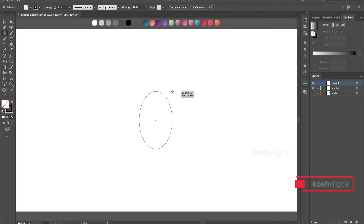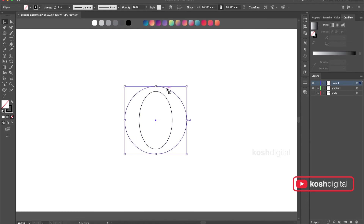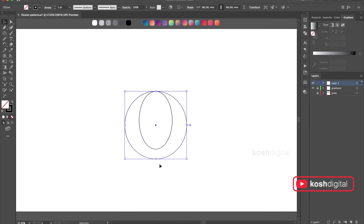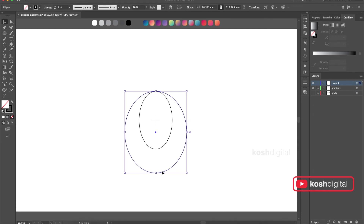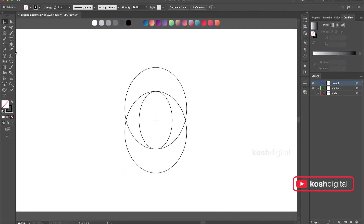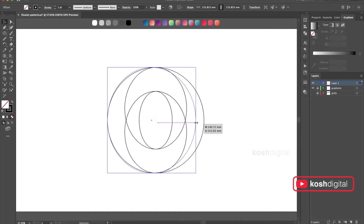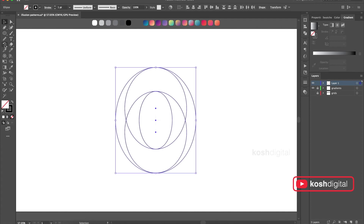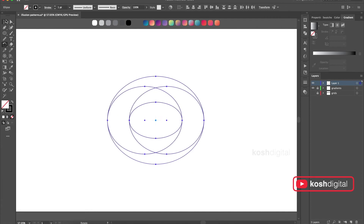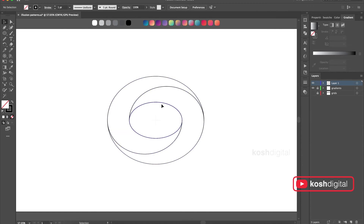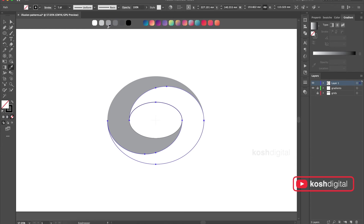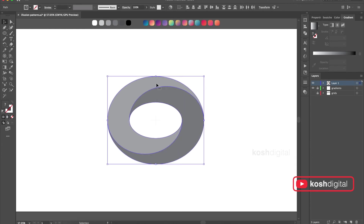Now create an ellipse and create another circle, snap it to this, and create another one. Press Alt while scaling so it will scale from the center. Select all of them, use the Shape Builder tool and build a shape out of it. Now fill it with color. That's it.